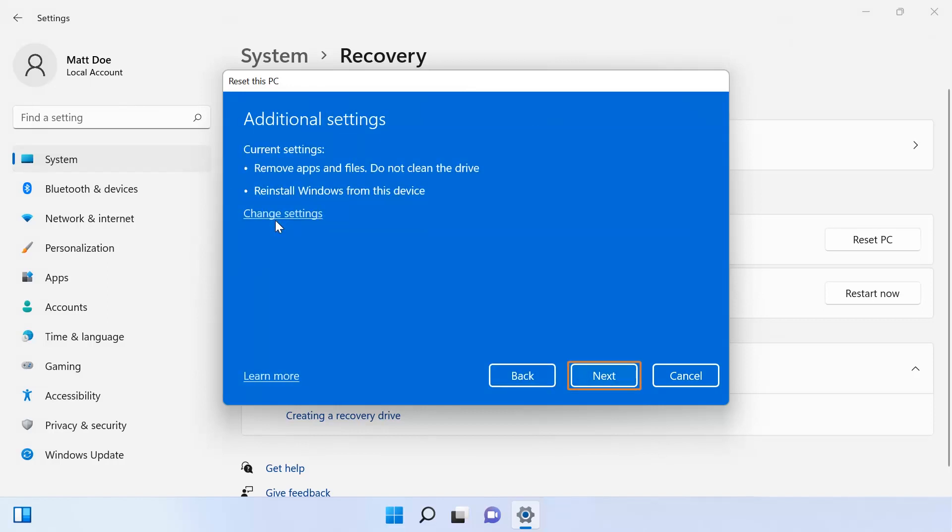On the Additional Settings screen, read through the default settings and click Next to accept these settings.